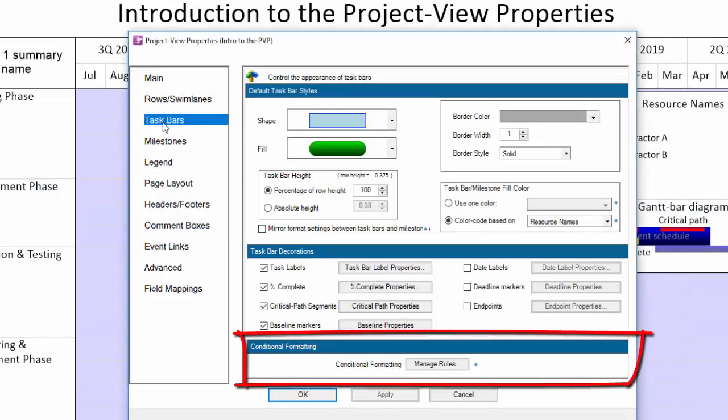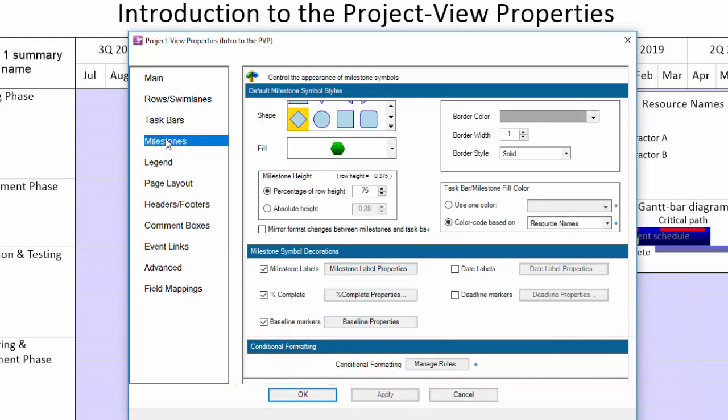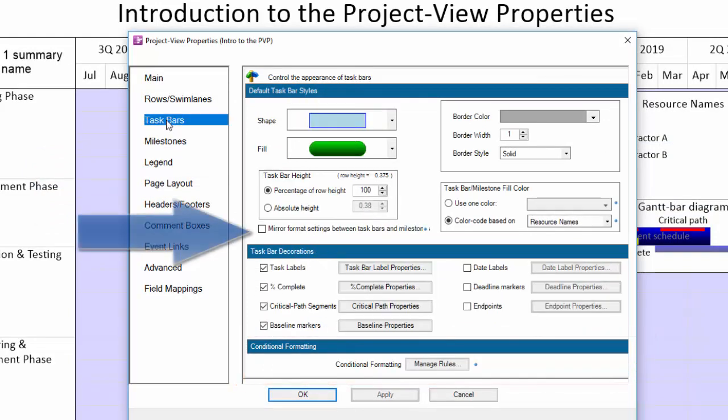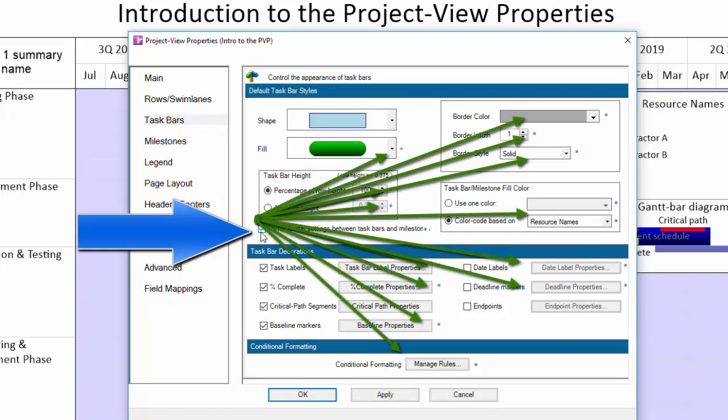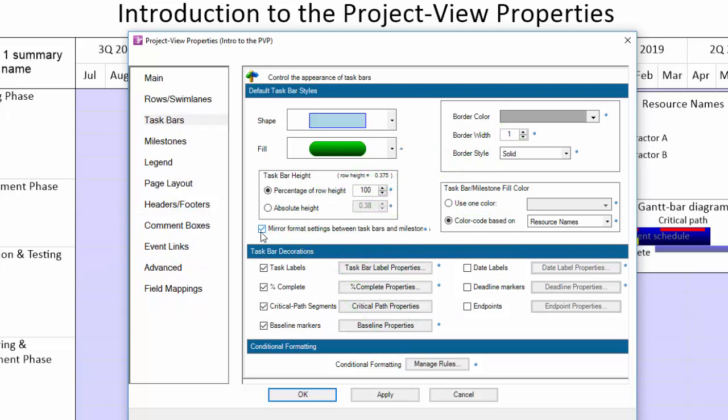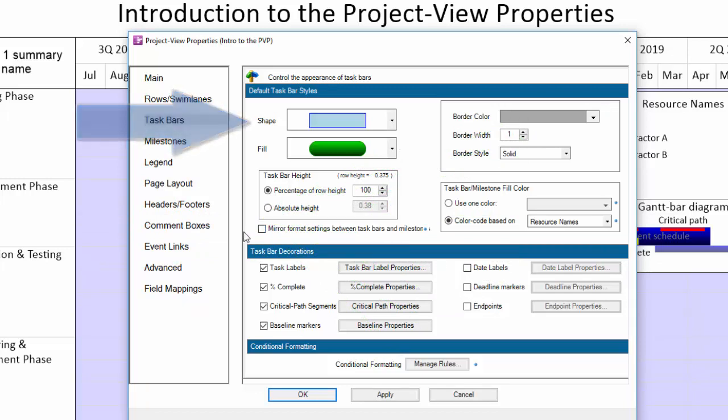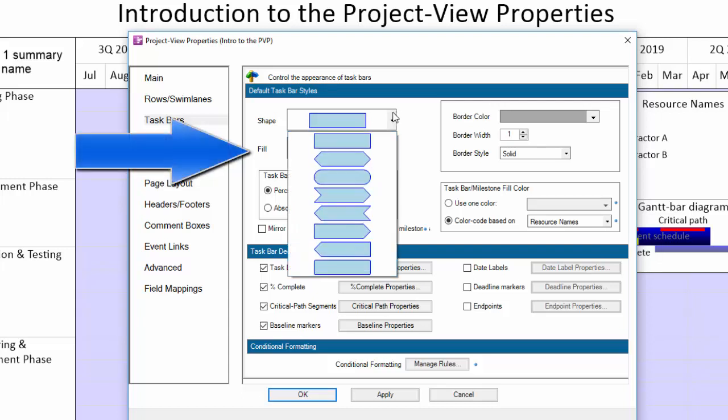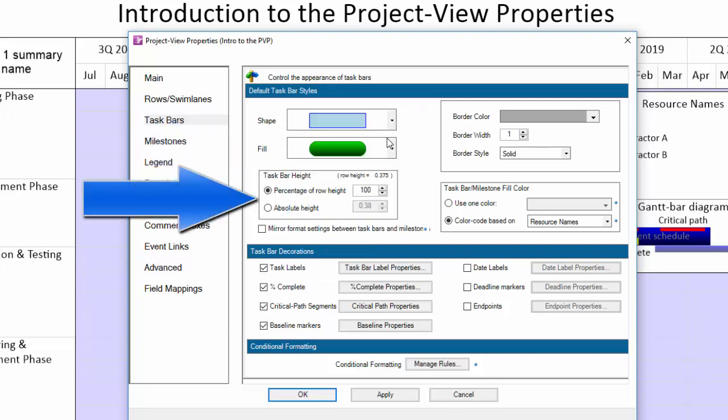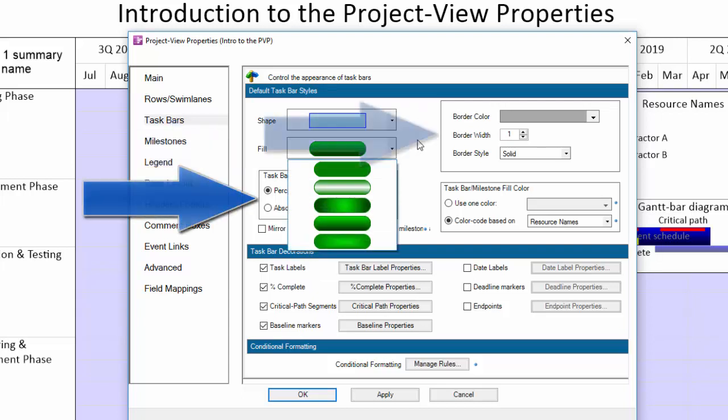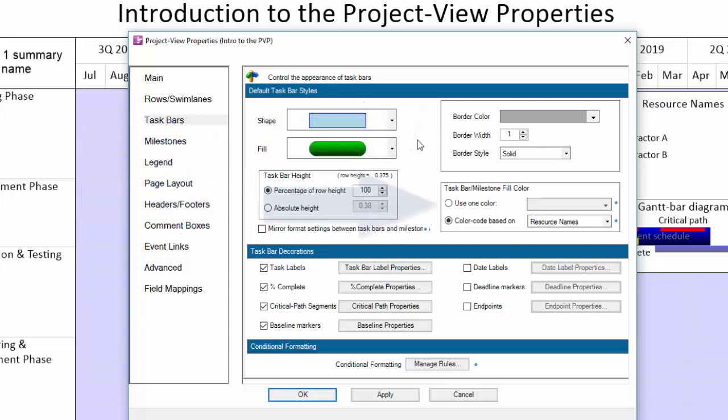The task bars and milestones tabs can be controlled separately, or certain settings can be mirrored by using this checkbox here. Any setting with a blue ball next to it is something that can be mirrored. In these tabs, you can control shape type, fill, height, and border formatting.